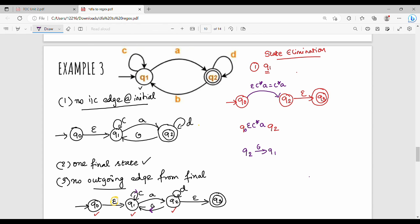I will remove Q1. Q1 can go to Q1 on C, so Q2 on B goes to Q1. To go to Q1, from the previous step, we go on C*A. So I will go to Q2. I will remove Q2 on B, Q1. So Q1 is removed. Because of Q1, the edge is outgoing on C*A, Q2 is reached. Combining: Q2 on BC*A goes to Q2.